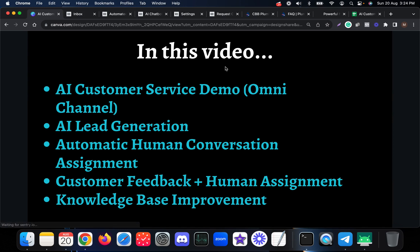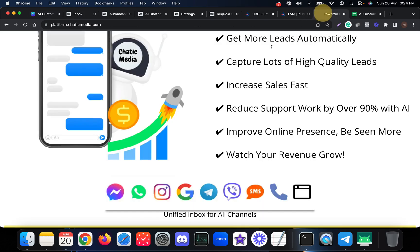Let's see what is included in this video. We will see a live demo of an AI customer service chatbot that actually works on multiple channels. Those channels include Messenger, WhatsApp, Instagram, Google Business, Telegram, Viber, SMS, Voice, and WebChat as well. I will show a demo on just a few channels.